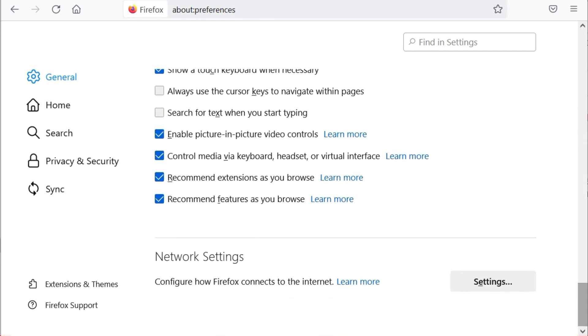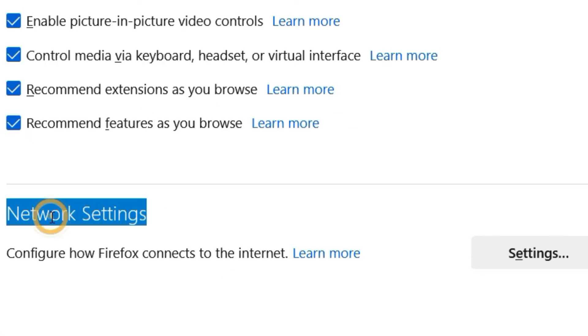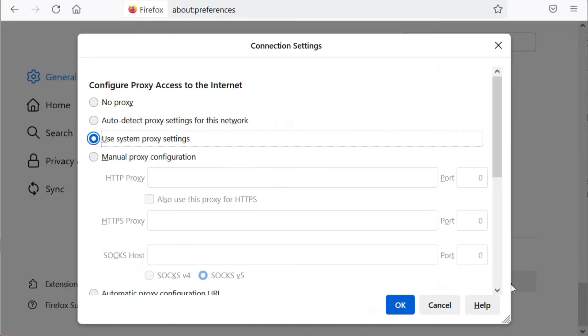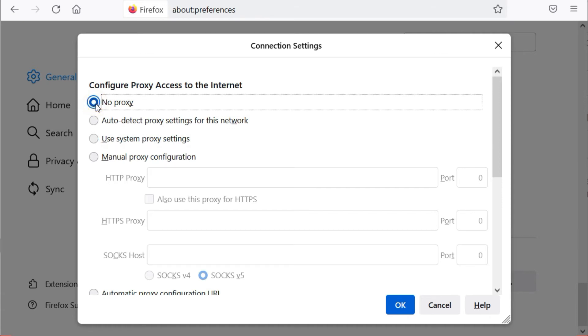Click Settings in the Connection Settings window and ensure the No Proxy option is selected.